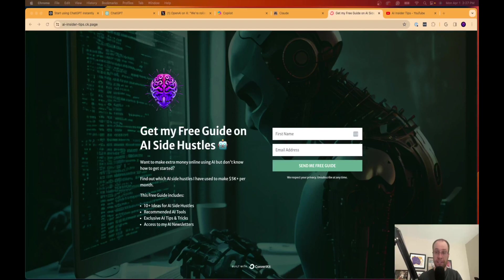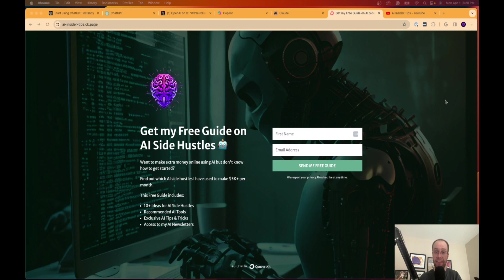So the last thing I want to mention, if you haven't already gotten my free guide on the best AI side hustles in 2024, you can find this in the video description or pinned comment below. In this guide, I outline some of my favorite AI side hustles that I have used to generate more than $5,000 a month in passive income online.